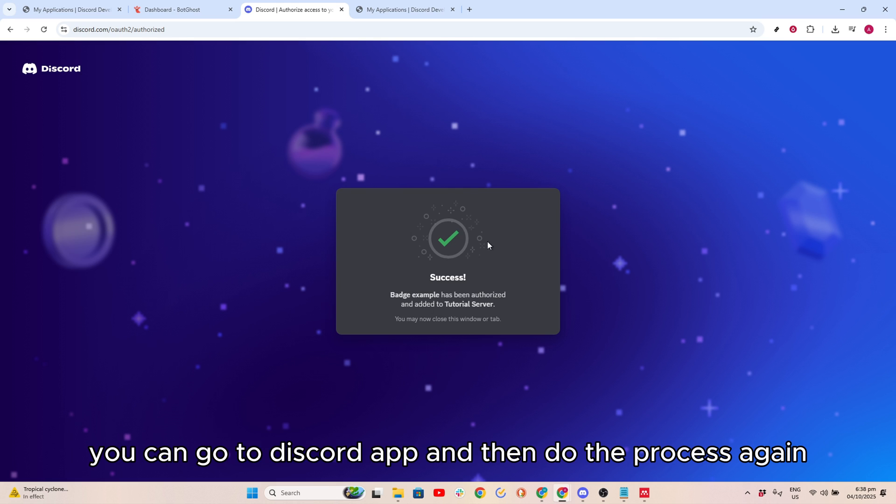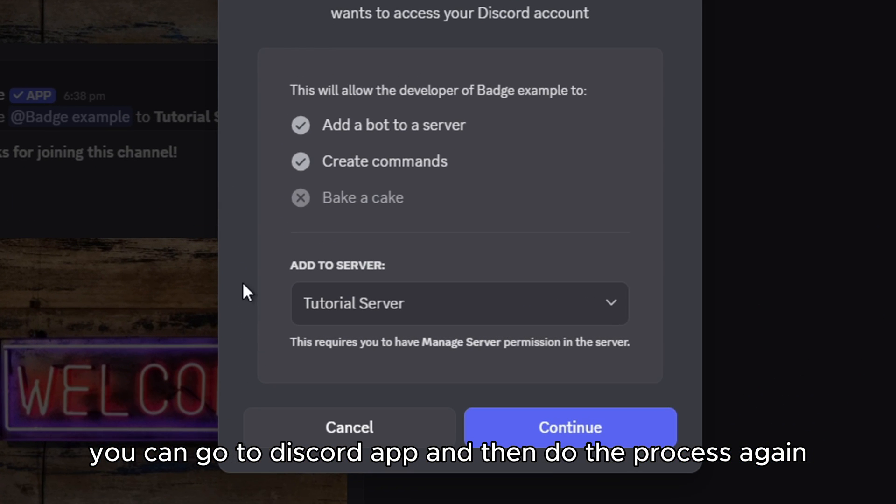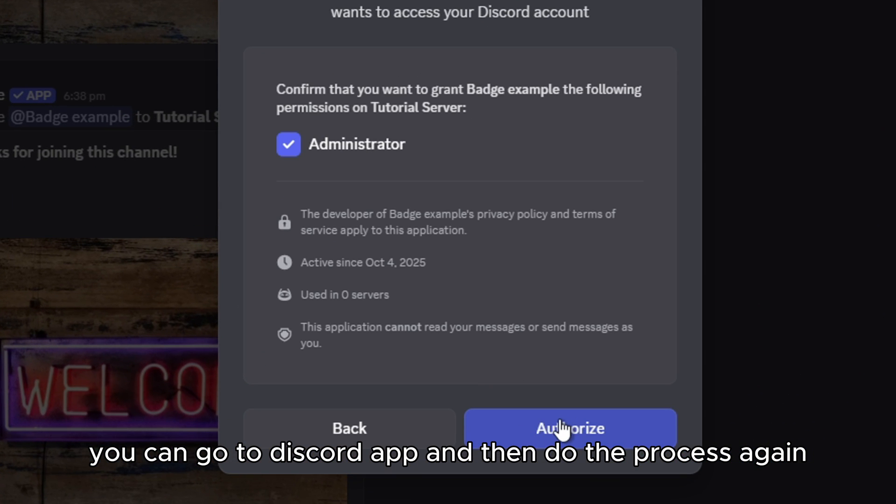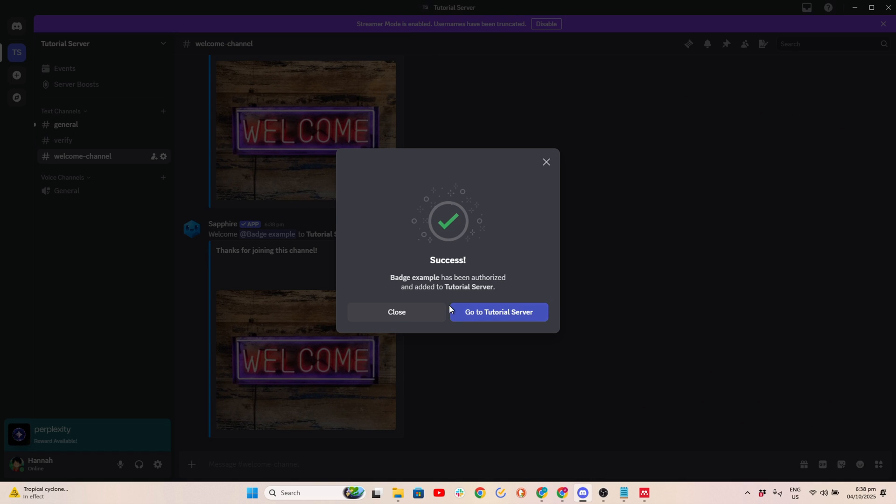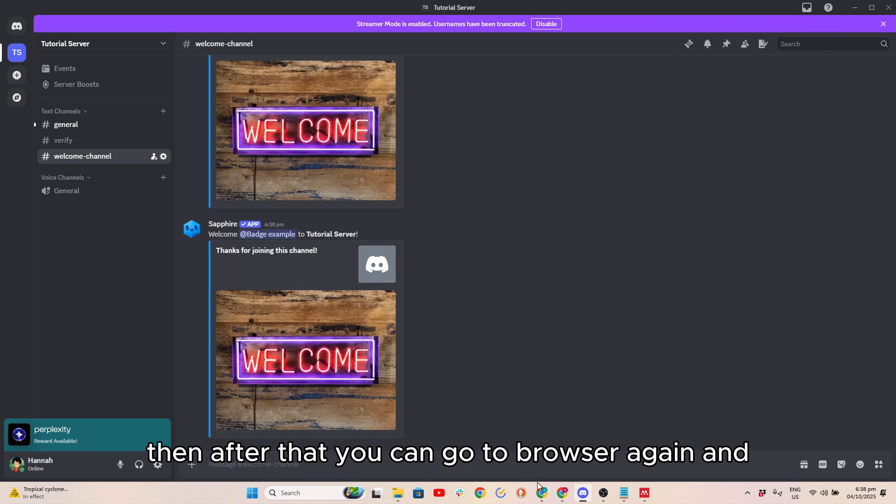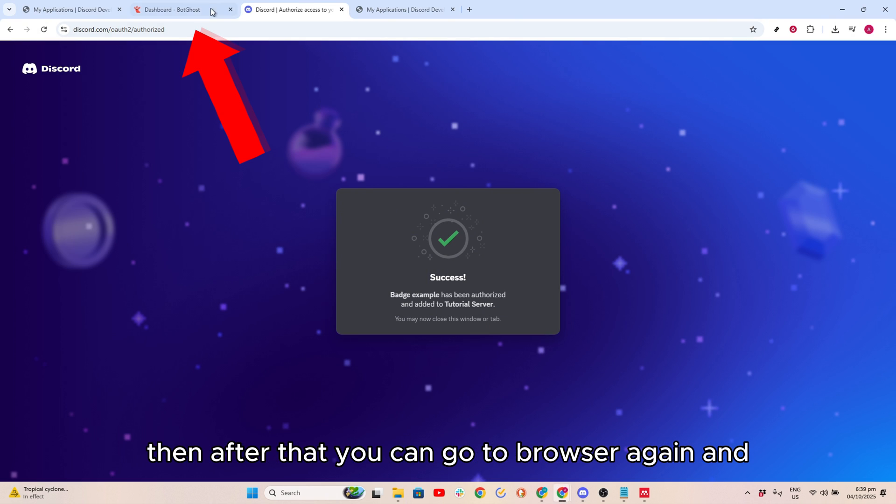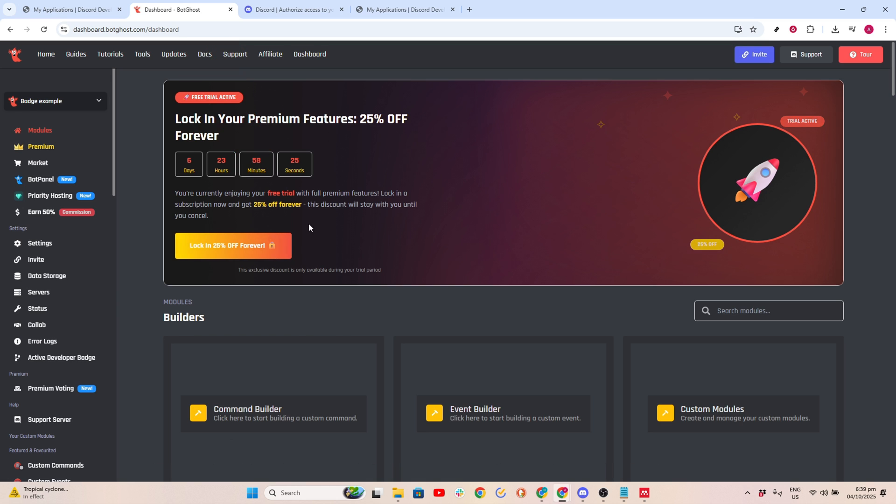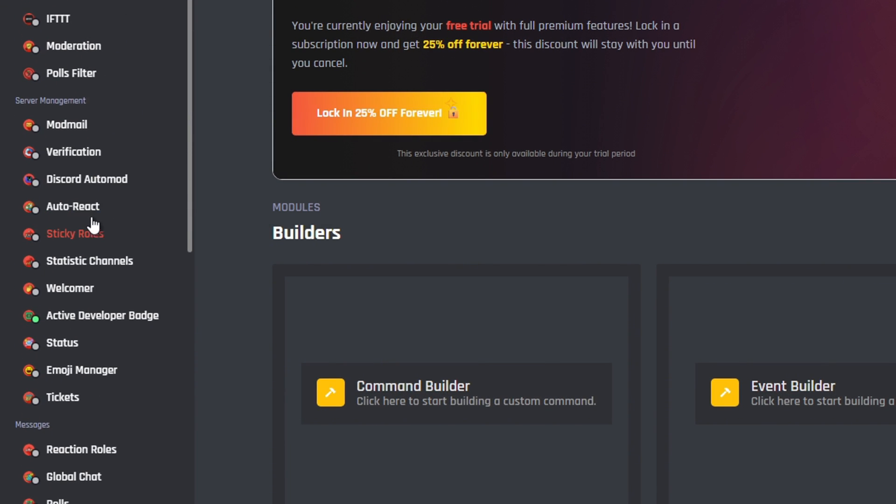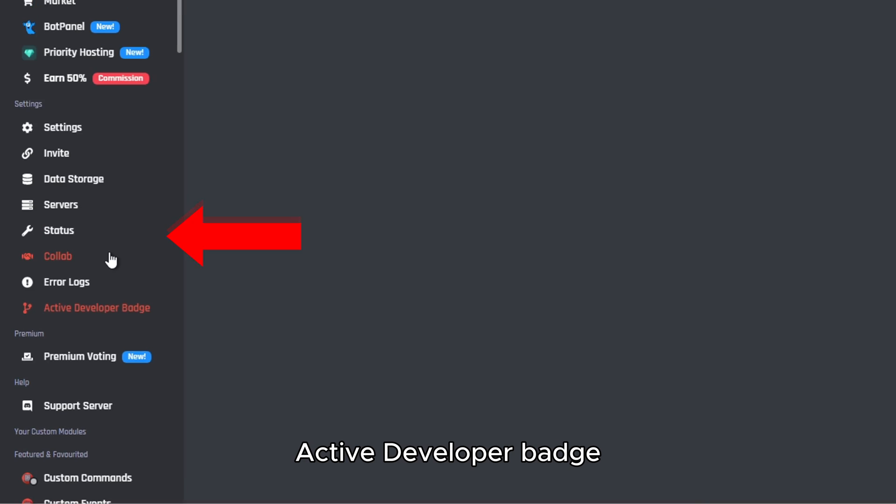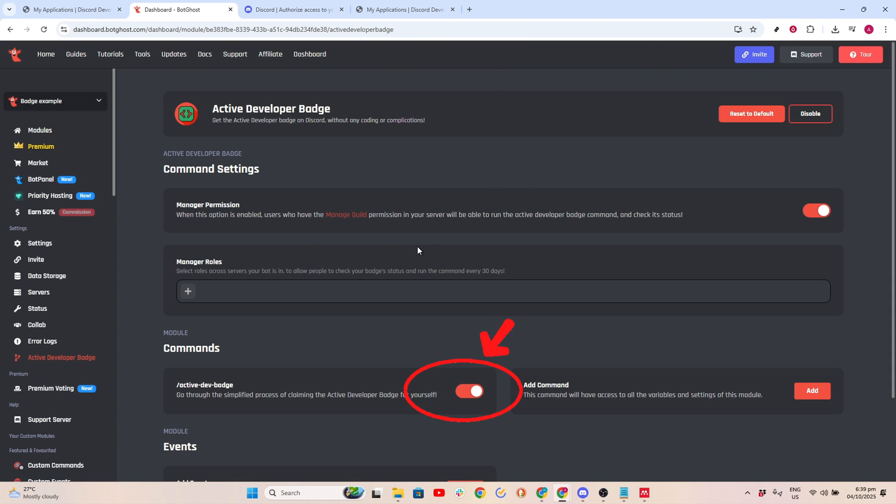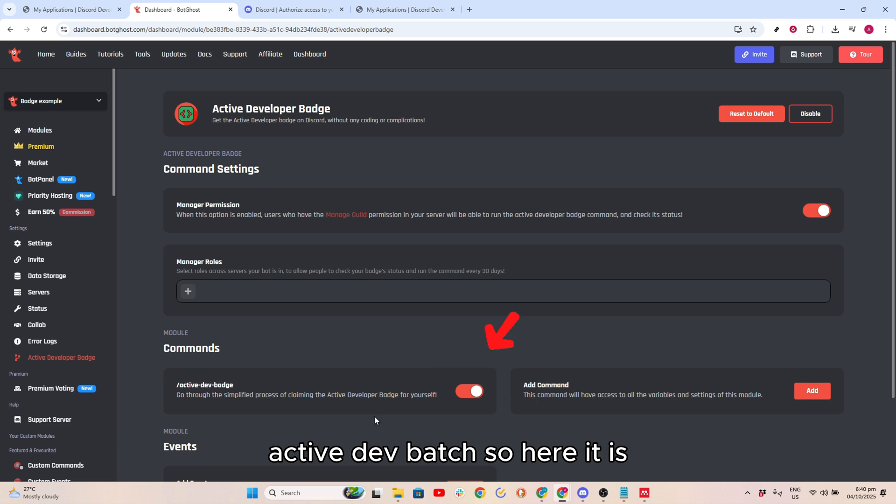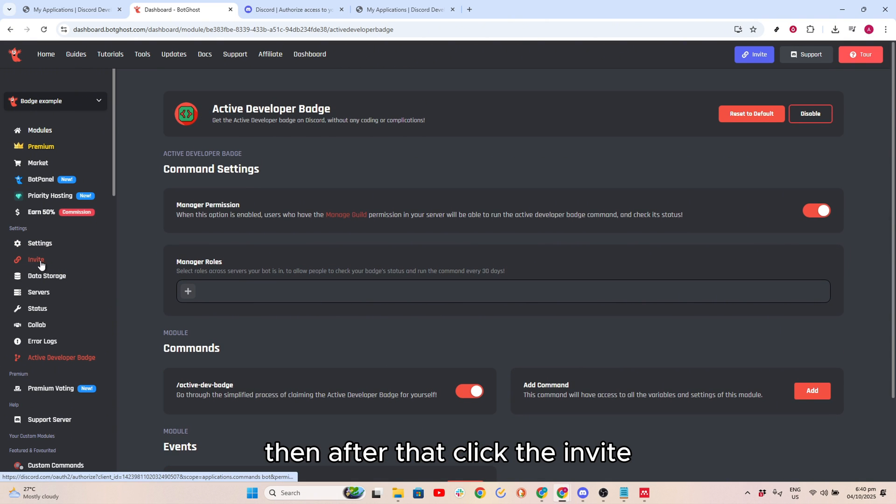Then after that, you can go ahead and do the process. Then click this. After that, you can go to Browser again and go to BotGhost Dashboard. Then find the Active Developer Badge and make sure to turn on the Active Dev Badge, so here it is. Then after that, click the Invite.